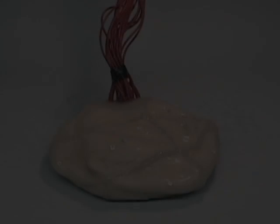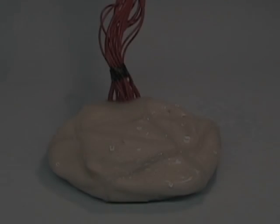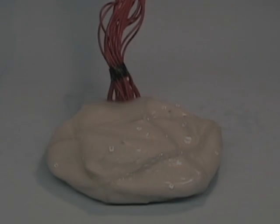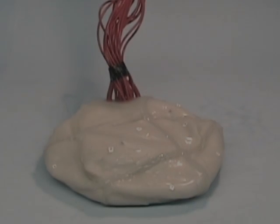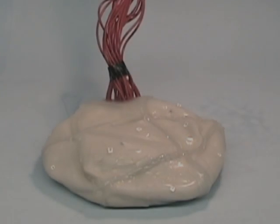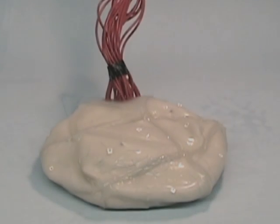For the first time, a controllably morphable robot, enabled through the use of particle jamming, takes its first steps.